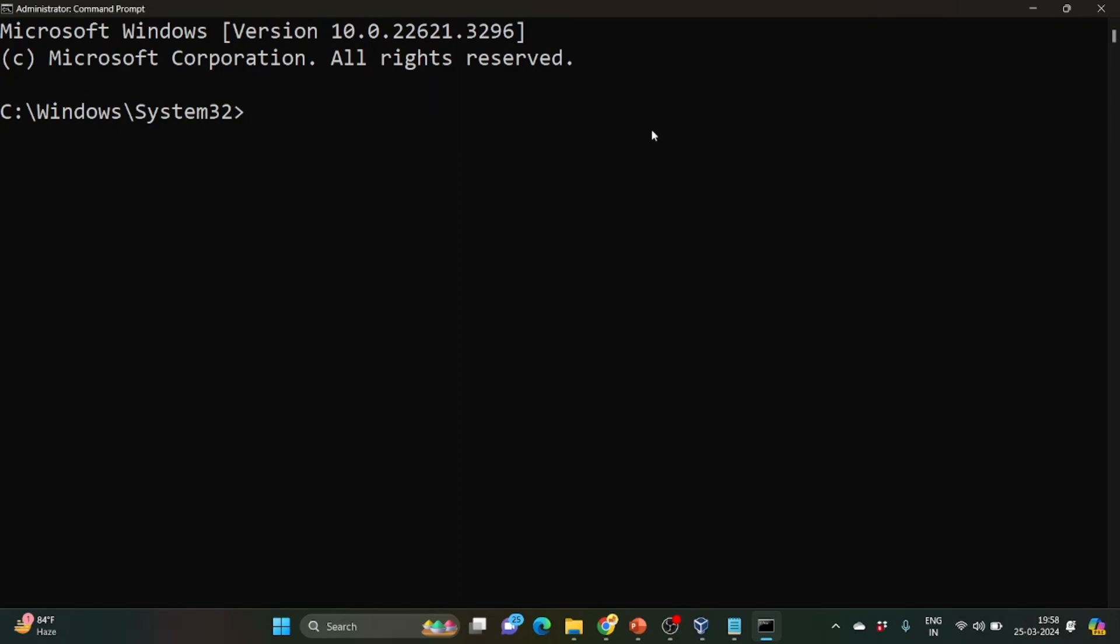So here you can see your command prompt has been opened with administrative power. So just write wsl --install. So if you have written wsl --install, by default it will install Ubuntu.